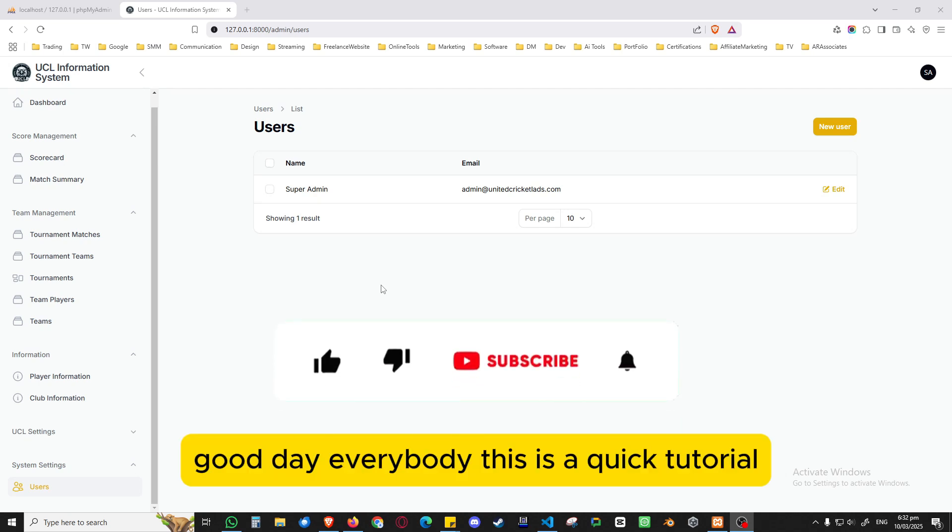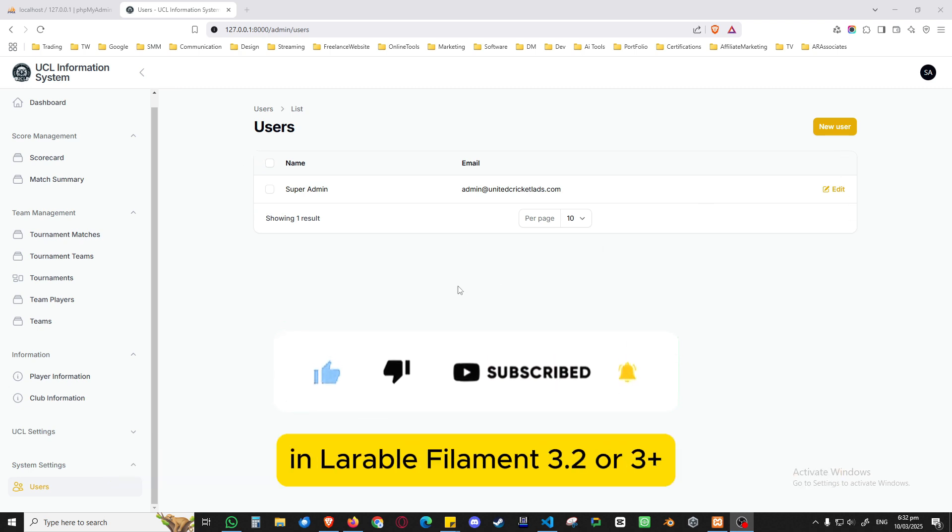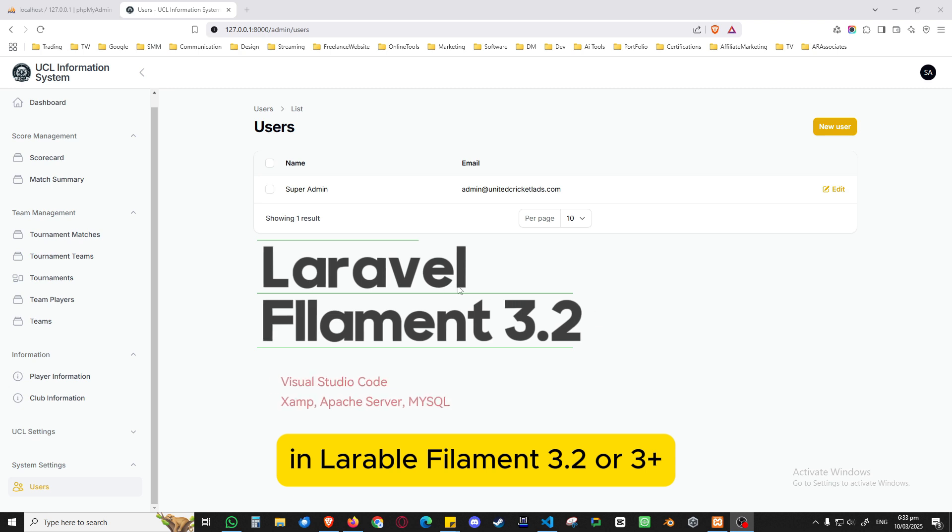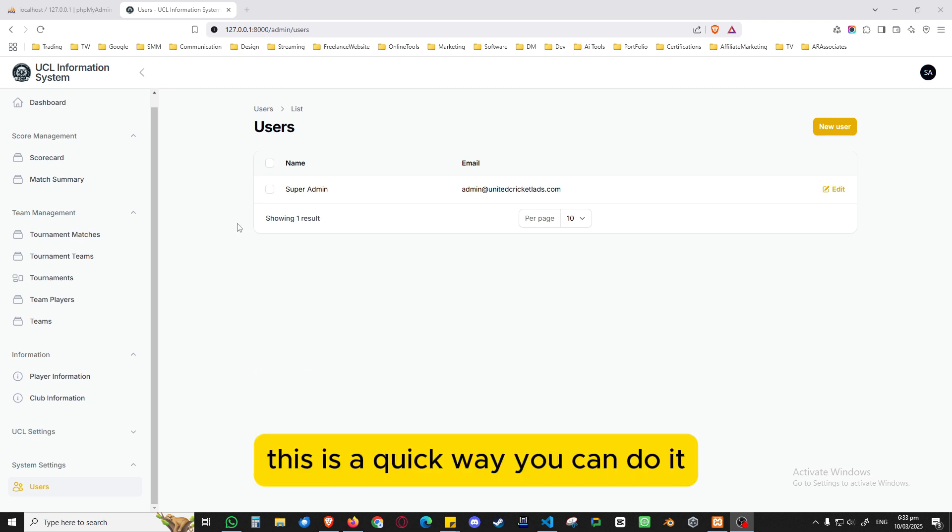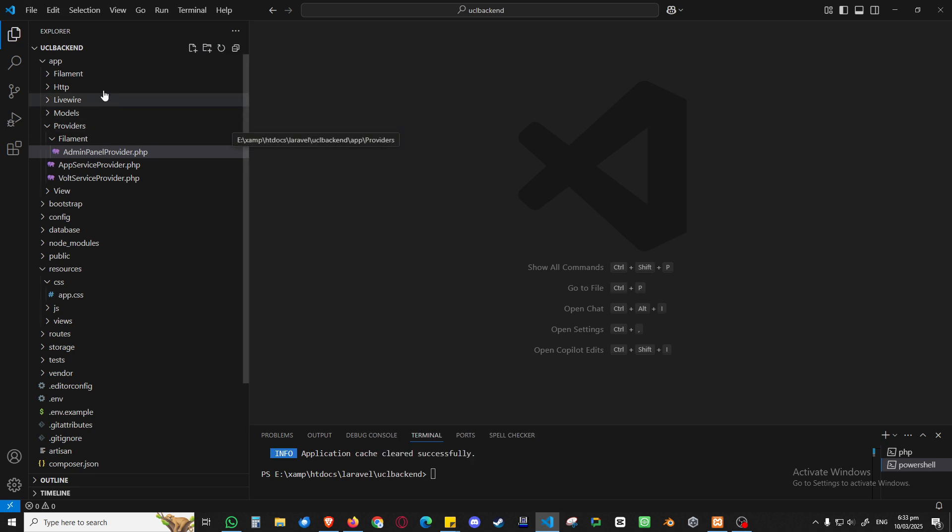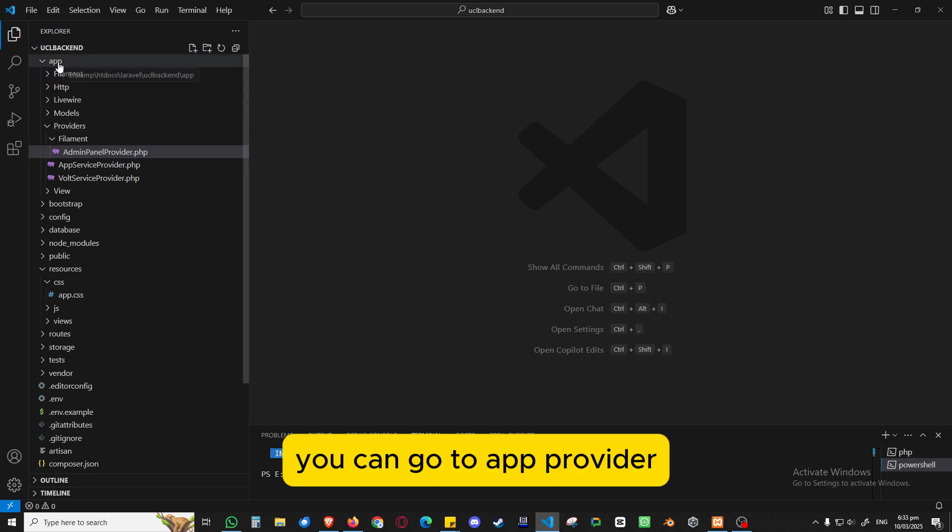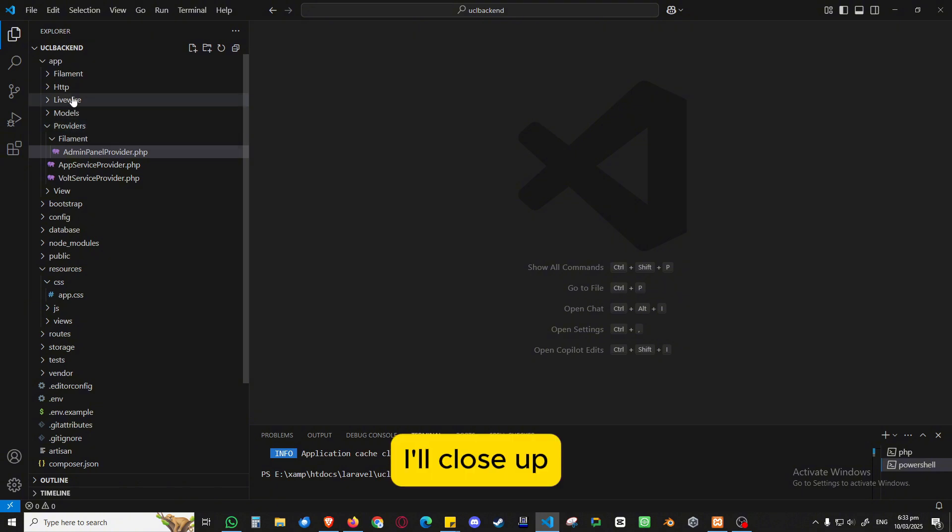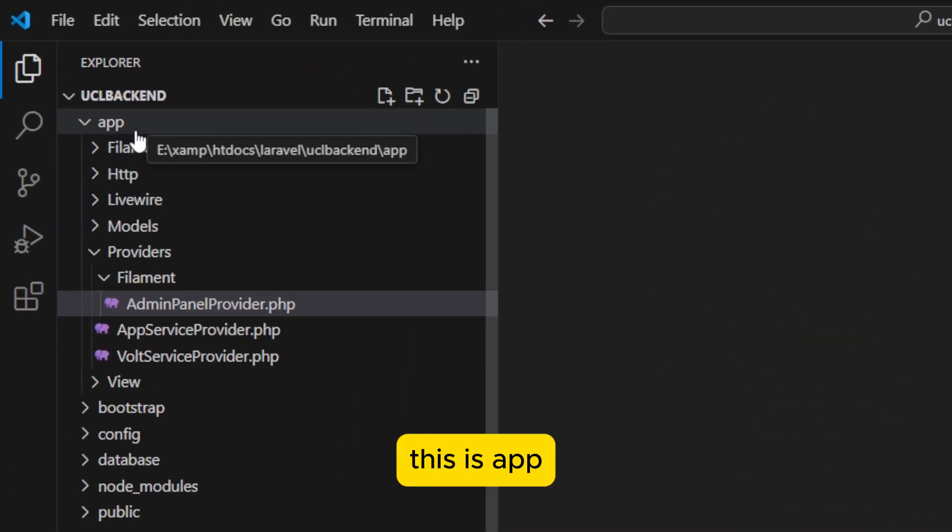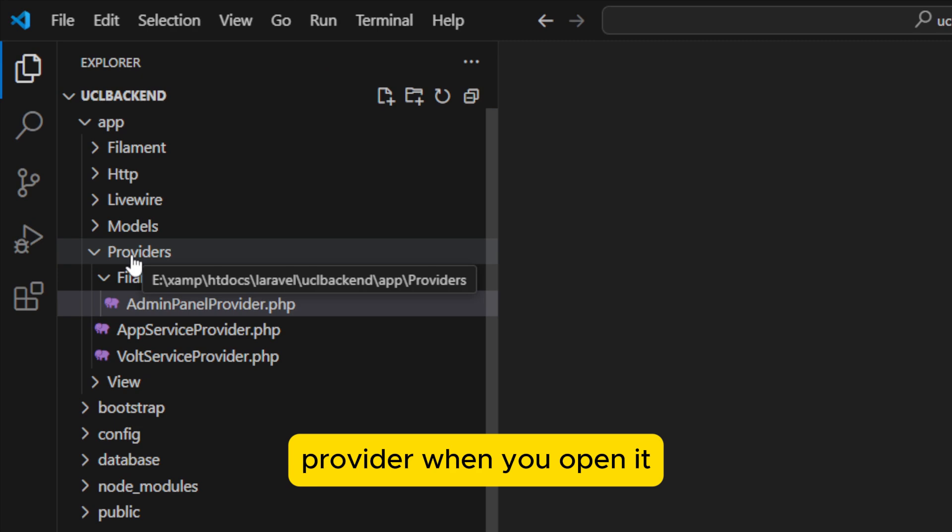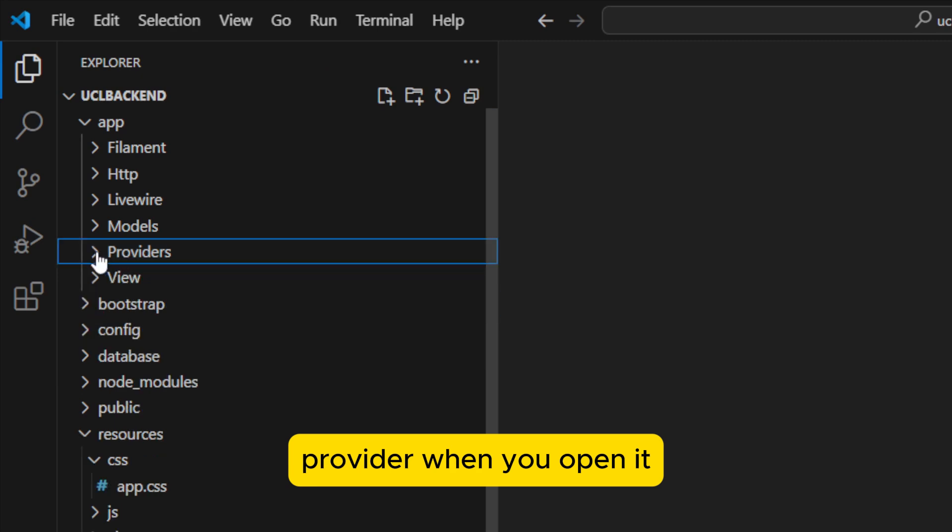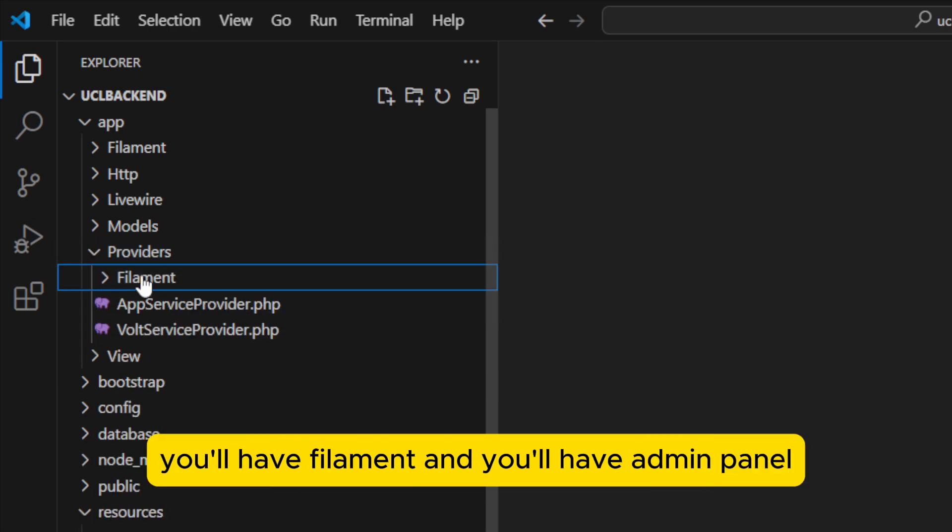Good day everybody, this is a quick tutorial. So if you guys want to increase the width of your table in Laravel Filament 3.2 or 3 plus, this is a quick way you can do it. Go to your code, you can go to app provider.